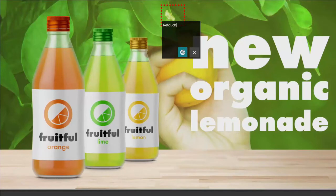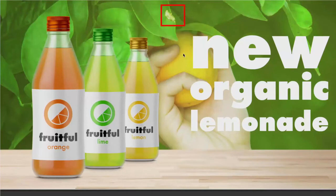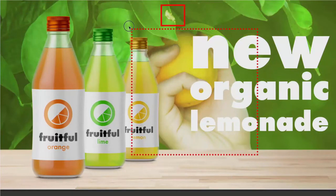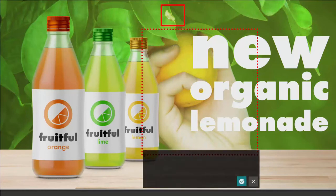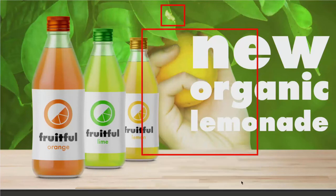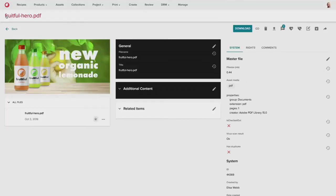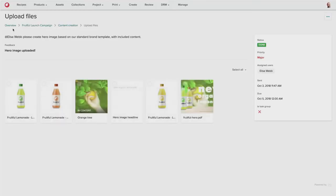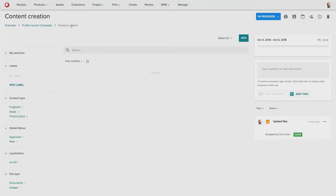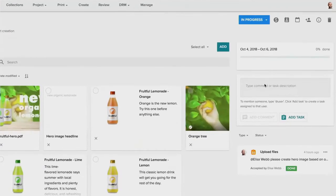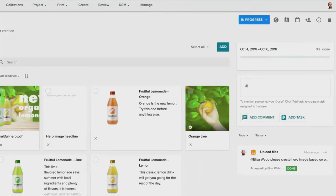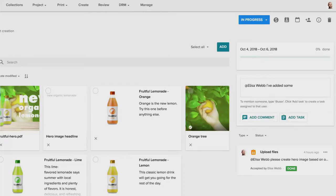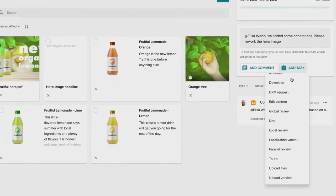So those annotations can be made directly on the asset itself. And here she can send a task back to the designer to let her know that there's some annotations on the artwork.